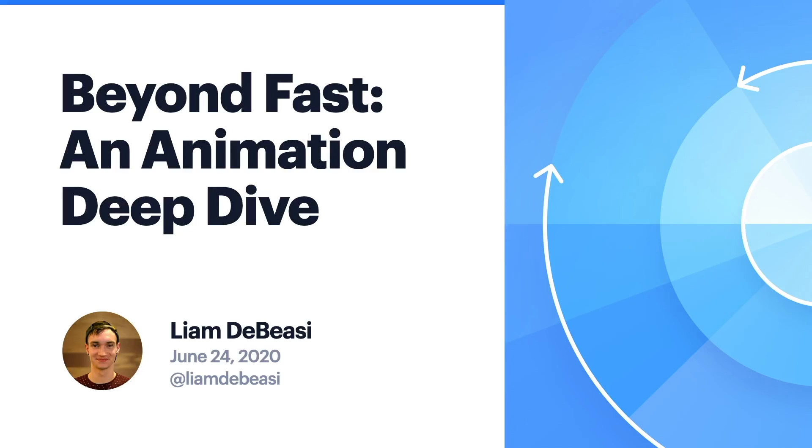A common recommendation you may hear is to stick with animating opacity and transform values as they are the most efficient. Using the tools that Chrome, Firefox, and Safari provide, we are going to investigate why this is the case.